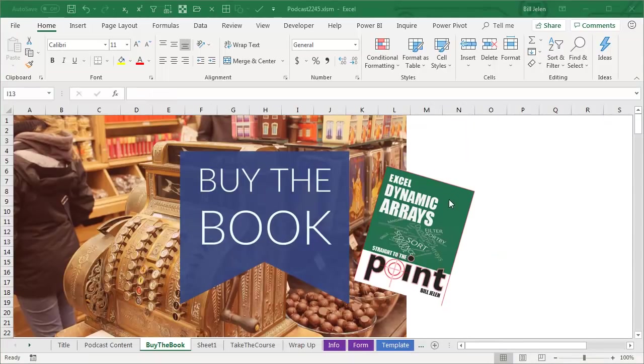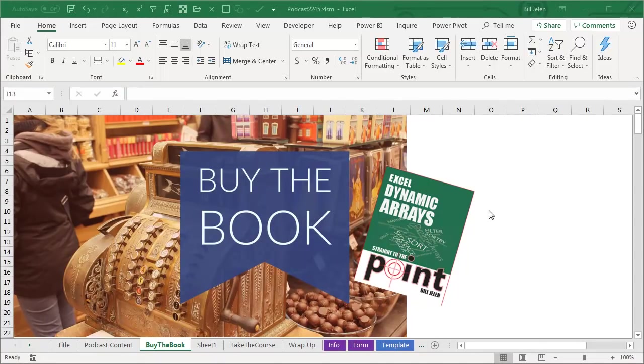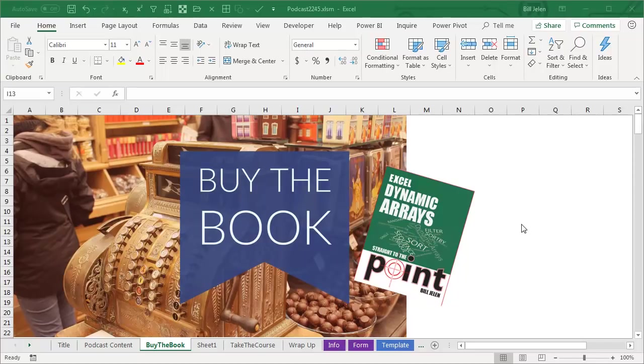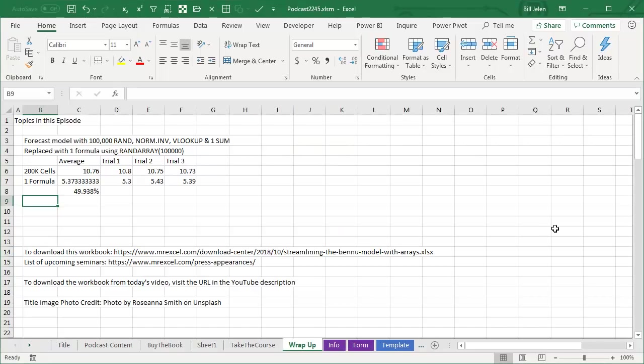Well, these new dynamic arrays are amazing. They'll be coming to Office 365. Make sure not to get Excel 2019, it won't have them. You have to wait until Excel 2022. Check out my new book, Excel Dynamic Arrays, straight to the point. Click that I on the top right-hand corner. This book will be free through the end of 2018.